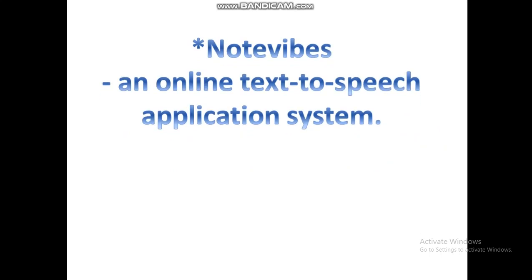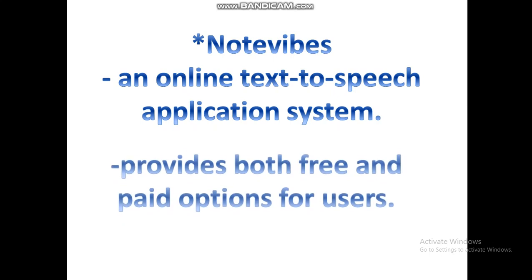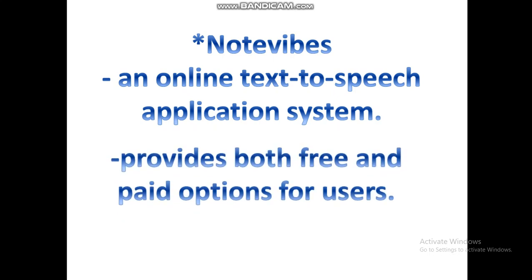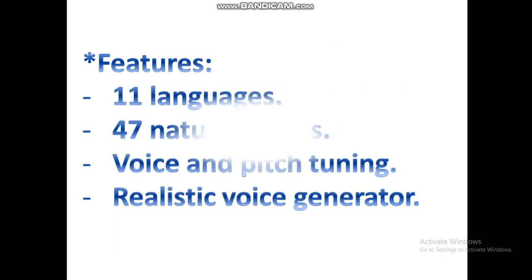NoteVibes is an online text-to-speech application system that provides both free and paid options for users. In the free version, you have a limit of 200 characters that will read text aloud suitable for personal use. The paid version gives you up to 1 million characters to input your text.